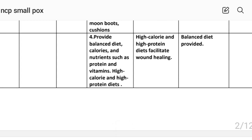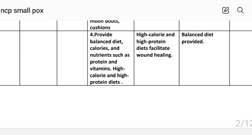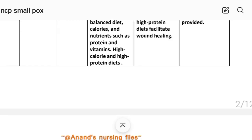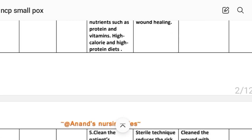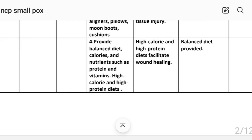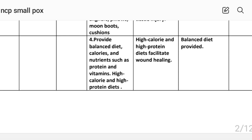Intervention number four: provide a balanced diet with adequate calories and nutrients such as high protein and high vitamin, high calorie diet. Rational: high calorie and high protein diet facilitates wound healing. Implementation: balanced healthy diet provided.